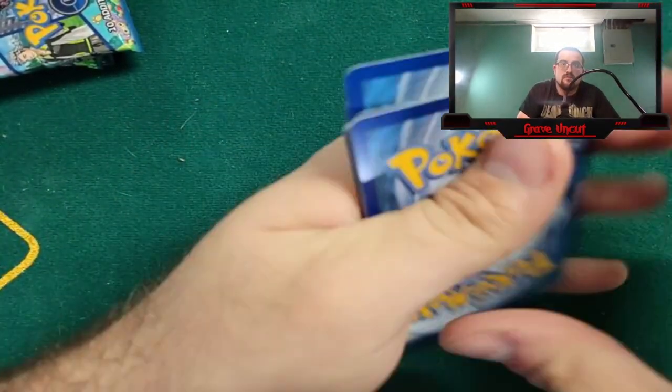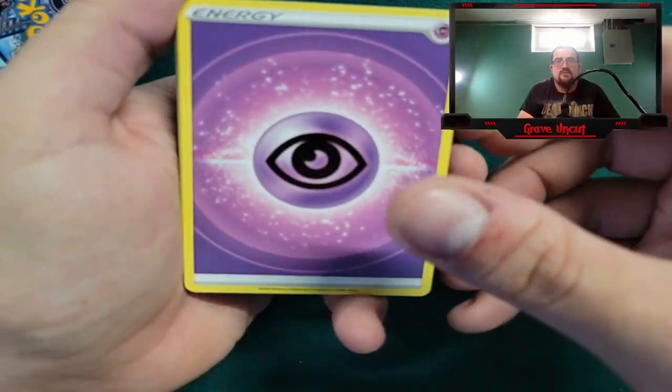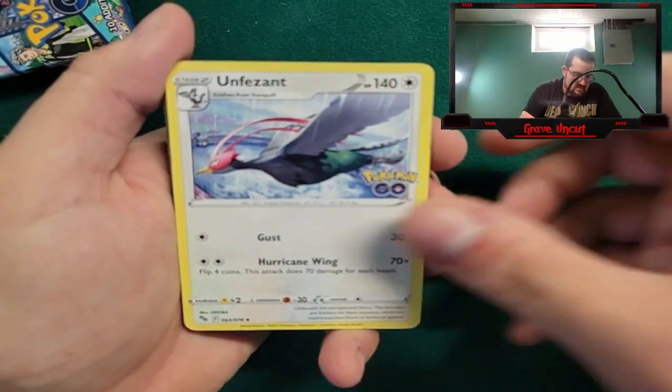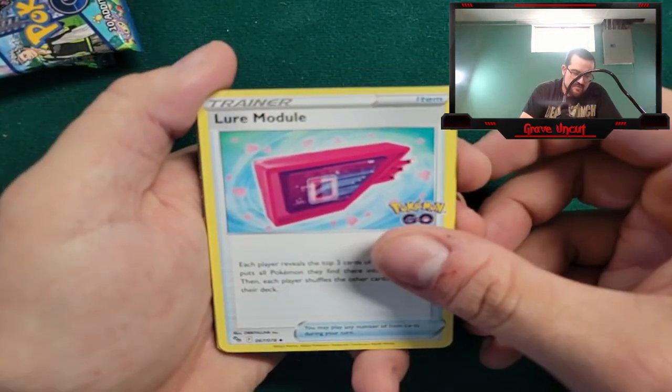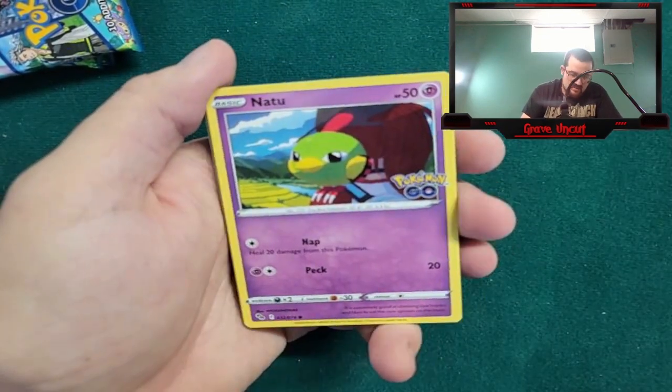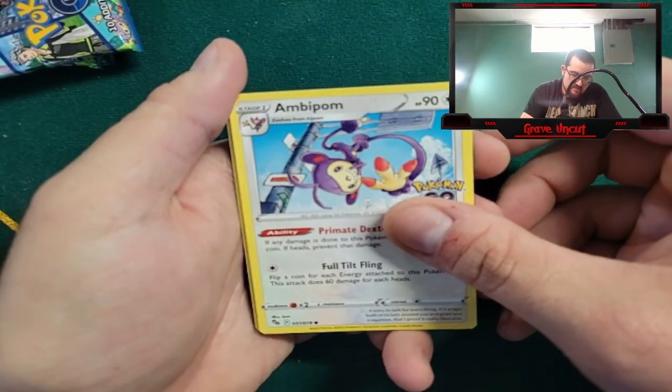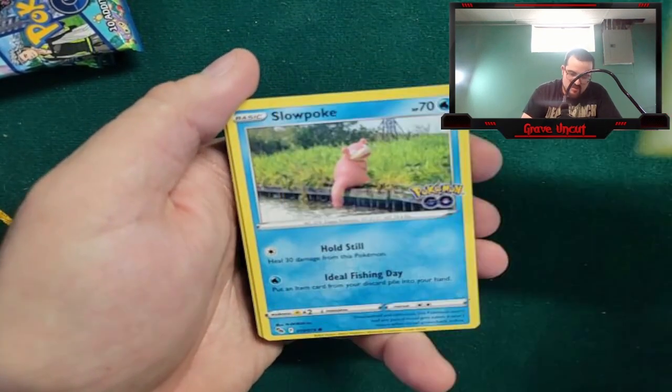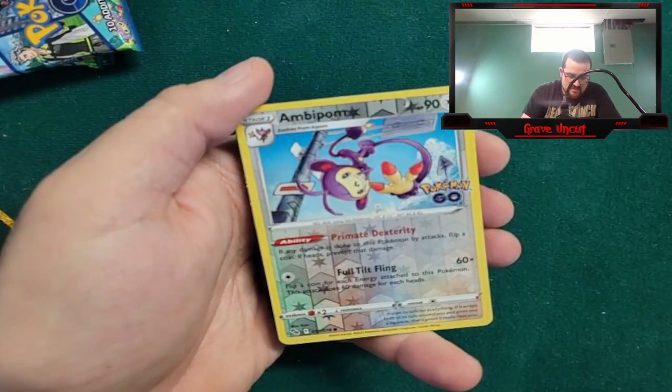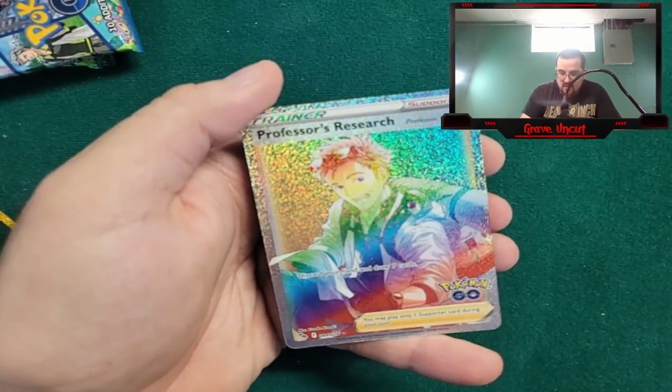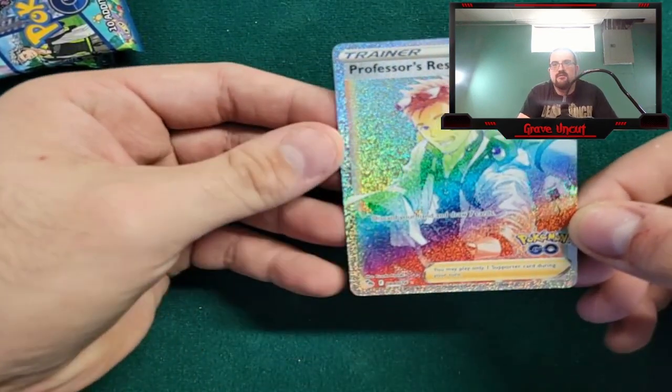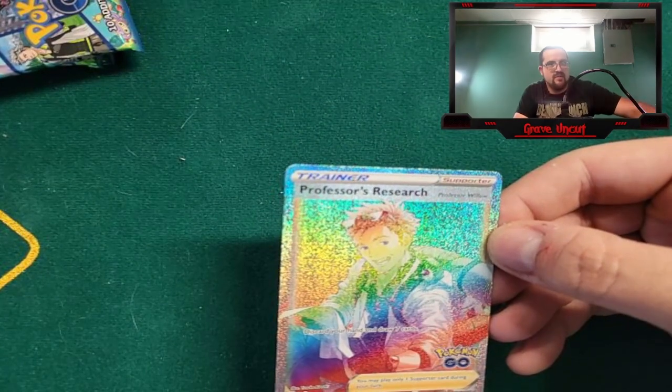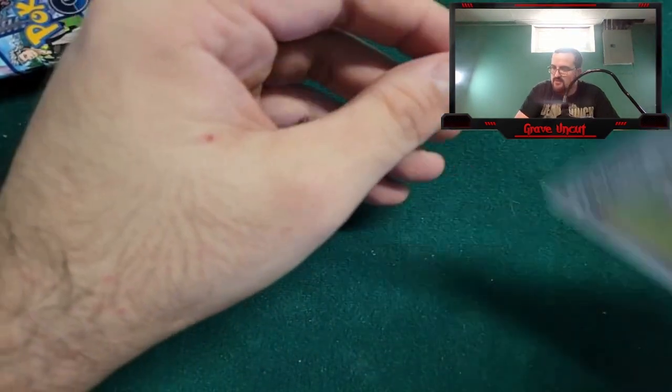Code card. Psychic Energy, Unfezant, Solrock, Lure Module, Larvitar, Zatu - I see a little bit of a shine in the back there so it should be a good one, hopefully a really good one. Ambipom, Slowpoke, Onyx, reverse Ambipom, and - hey! Professor's Research rainbow rare! Let's go! But still looking for that gold Mewtwo.